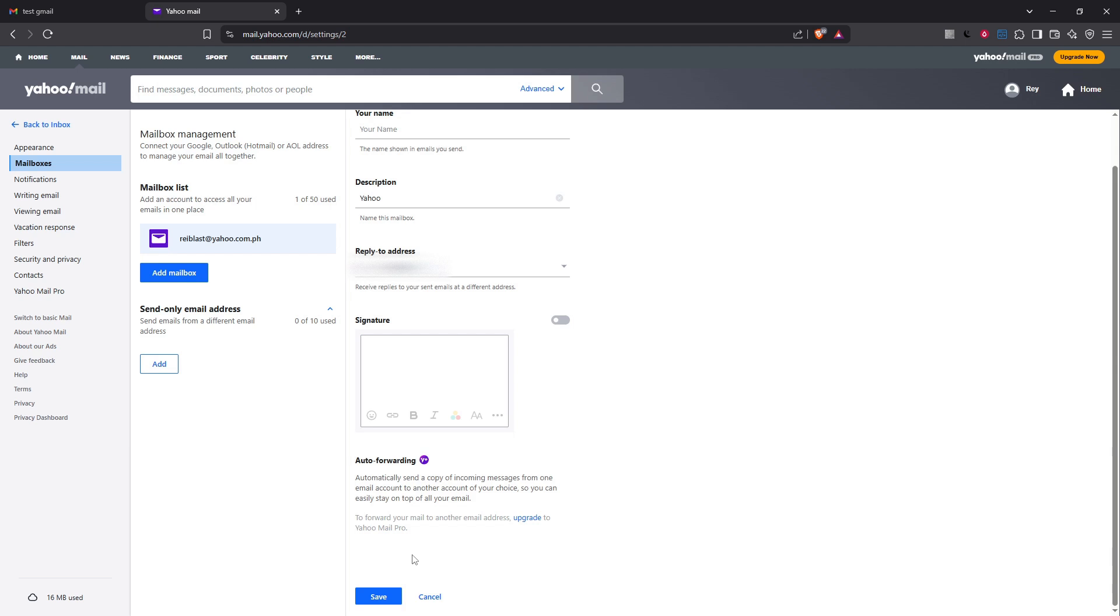Once all these steps are completed, your Yahoo mail will be forwarded automatically to your Gmail account. This seamless integration will help you manage all your emails from the convenience of one single platform, making your email handling more efficient and streamlined. And with that, you're all set.